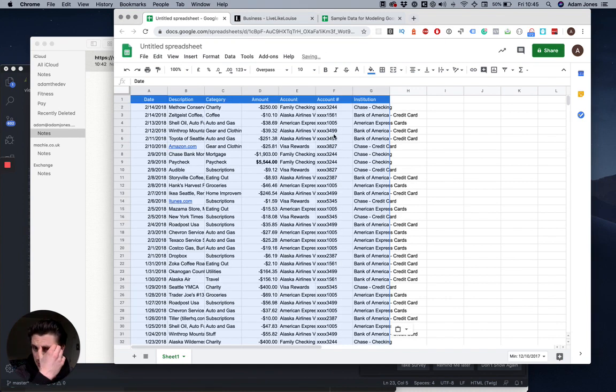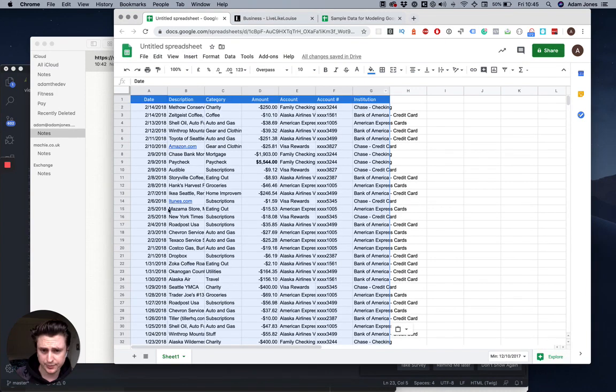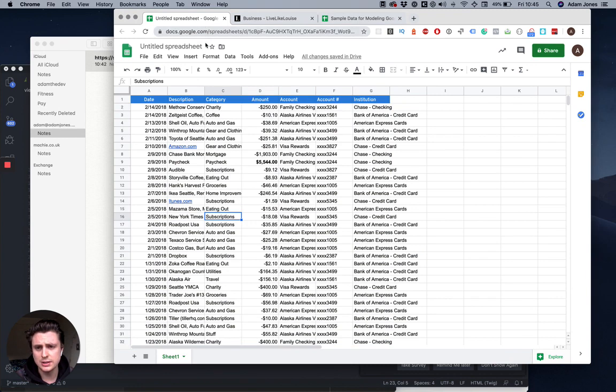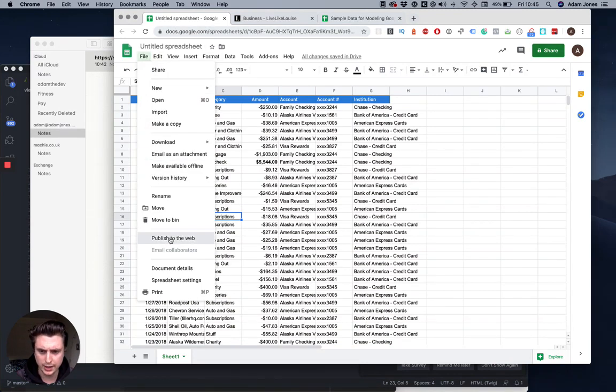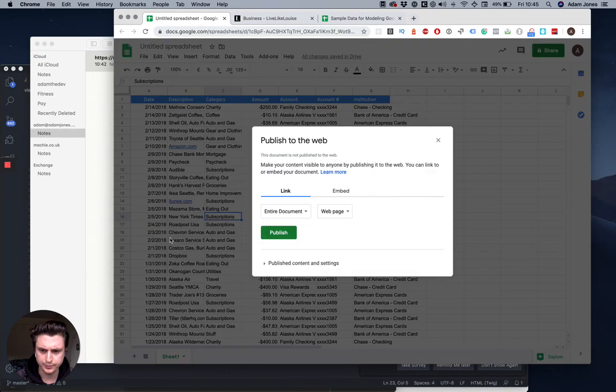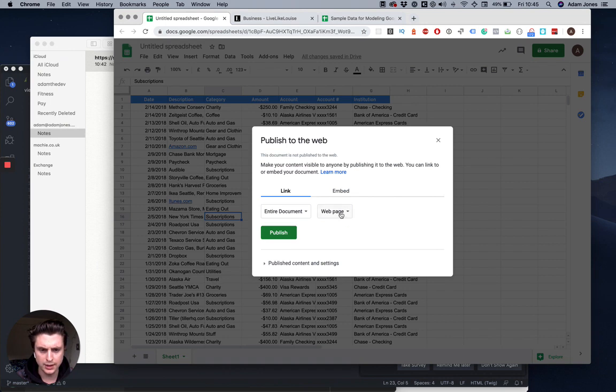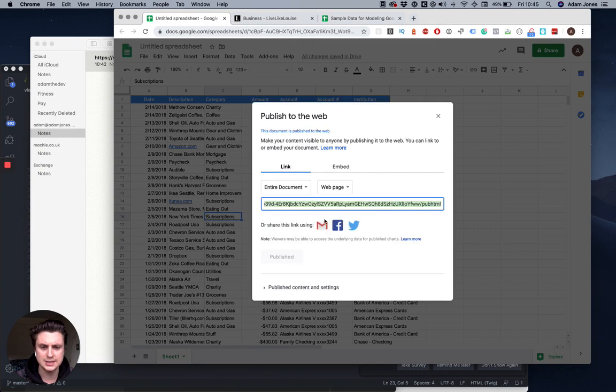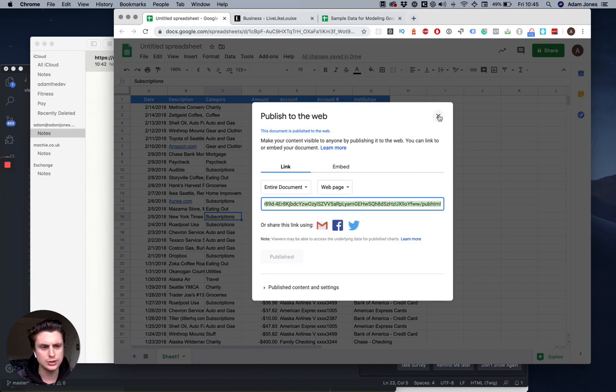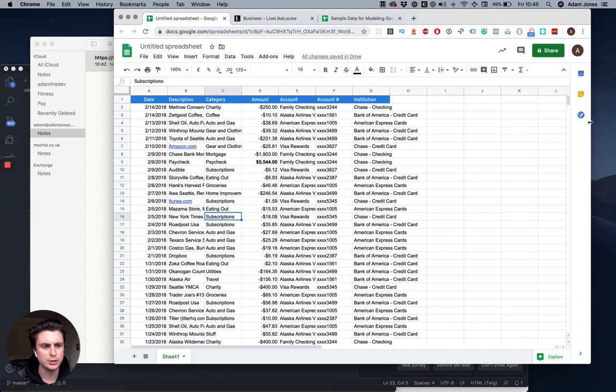I'm gonna go to File, then go to Publish to the Web, and then publish as a web page. This makes it accessible to the public and allows us to have an endpoint for our API.